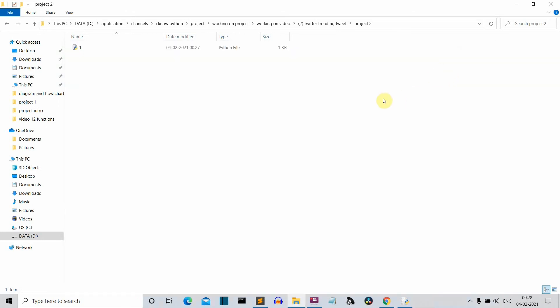So this was it. This was a short video in which I have shown you how you can create a Python program which will scrap for the top 100 tweets from a selected hashtag.